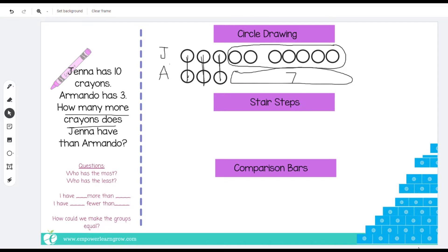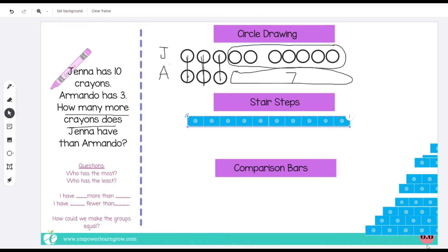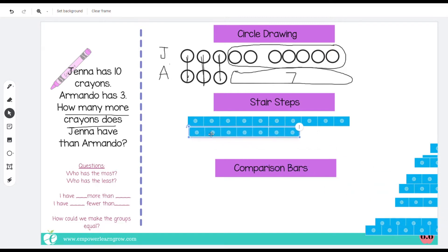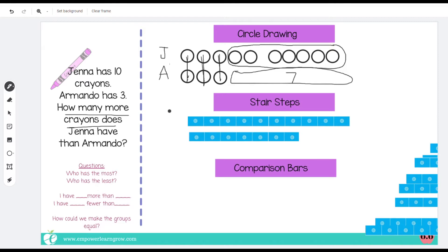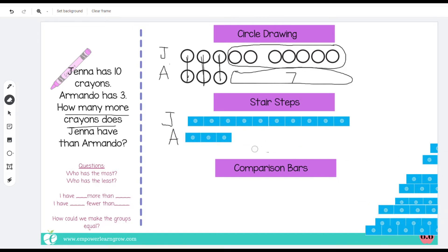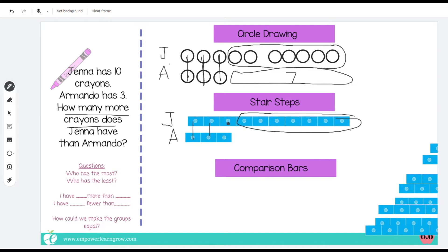Now let's use our stair steps. Which stair steps would you use? Let students explore a little and figure out which ones they need. There's seven. Now we label these: Jenna had 10 crayons, Armando had three. This space — what we circle here — is how they're different. These are the same; this is what's different. So now we can use the language again: Jenna has the most crayons, Armando has the least. Jenna has seven more than Armando. Armando has seven fewer than Jenna.